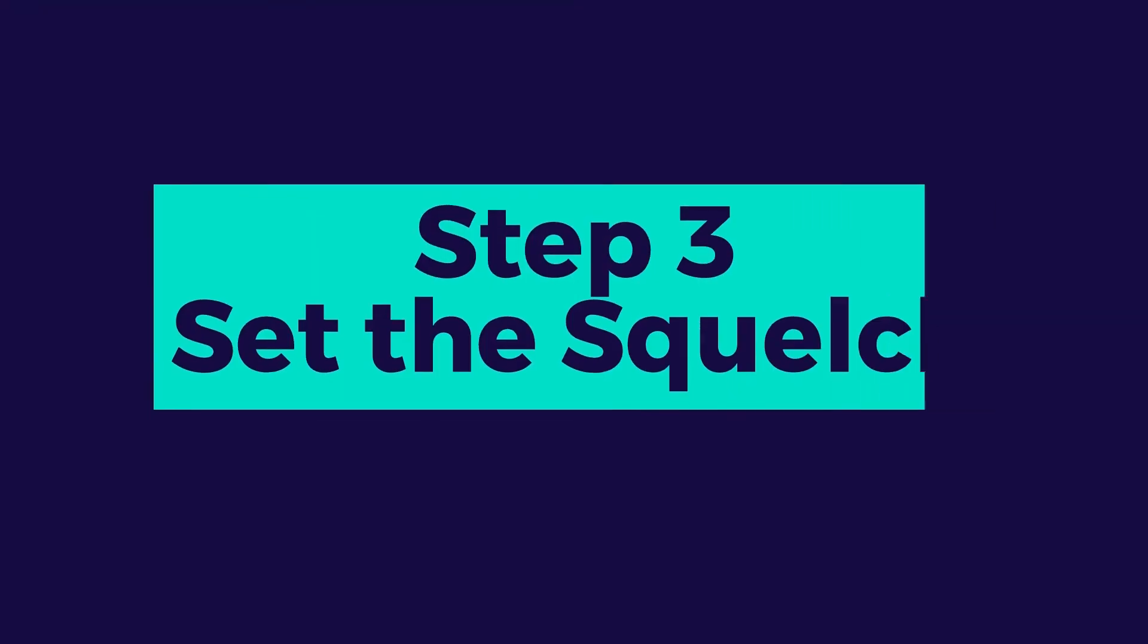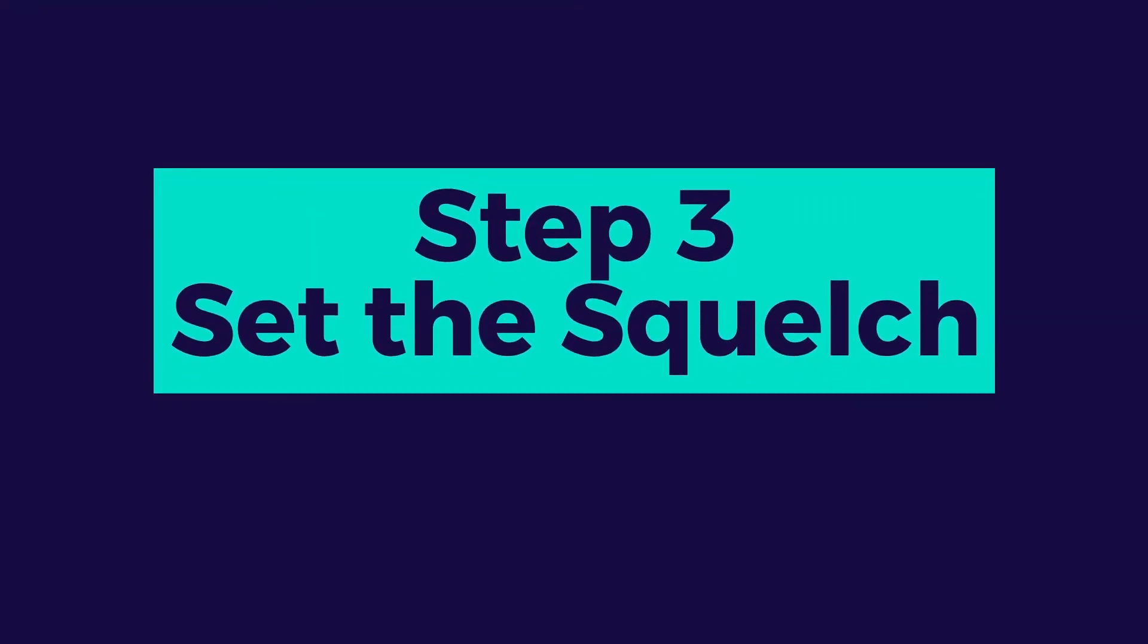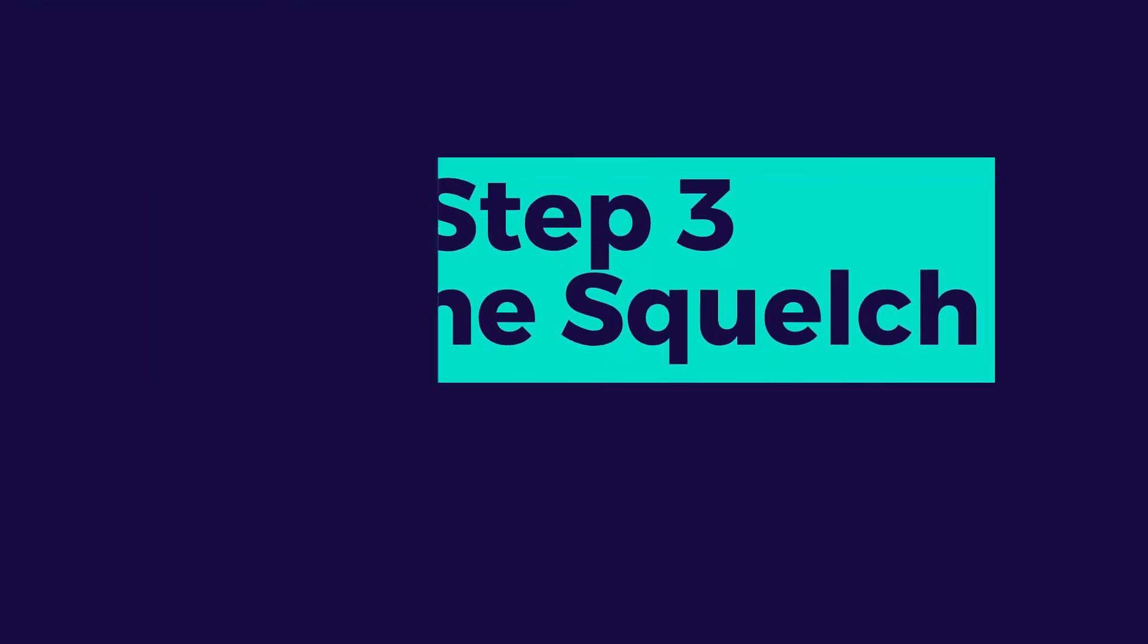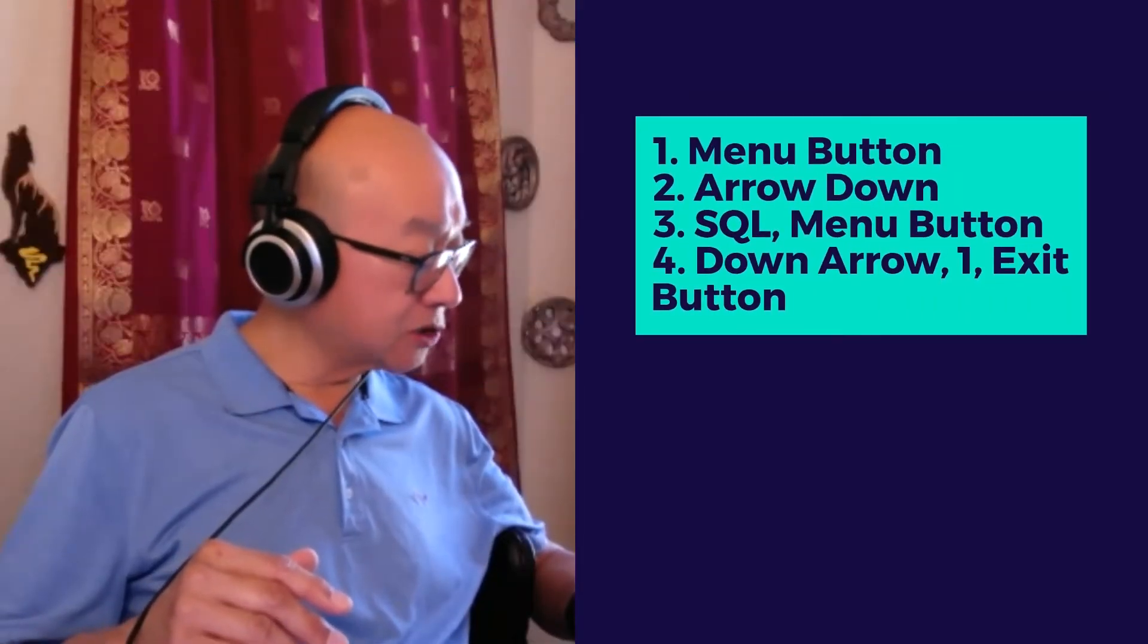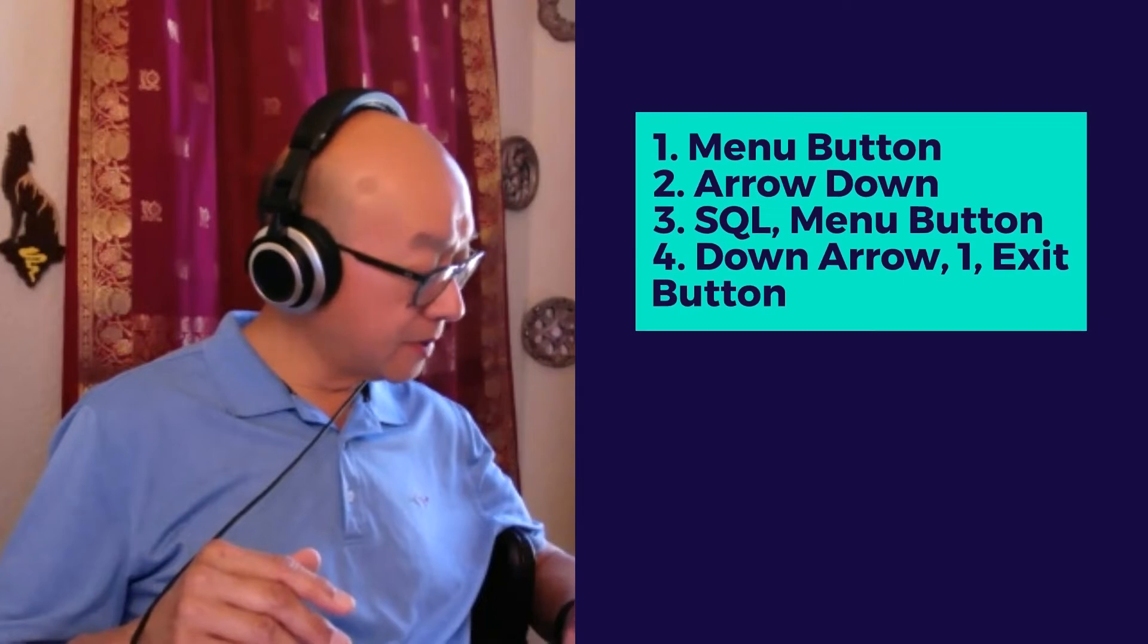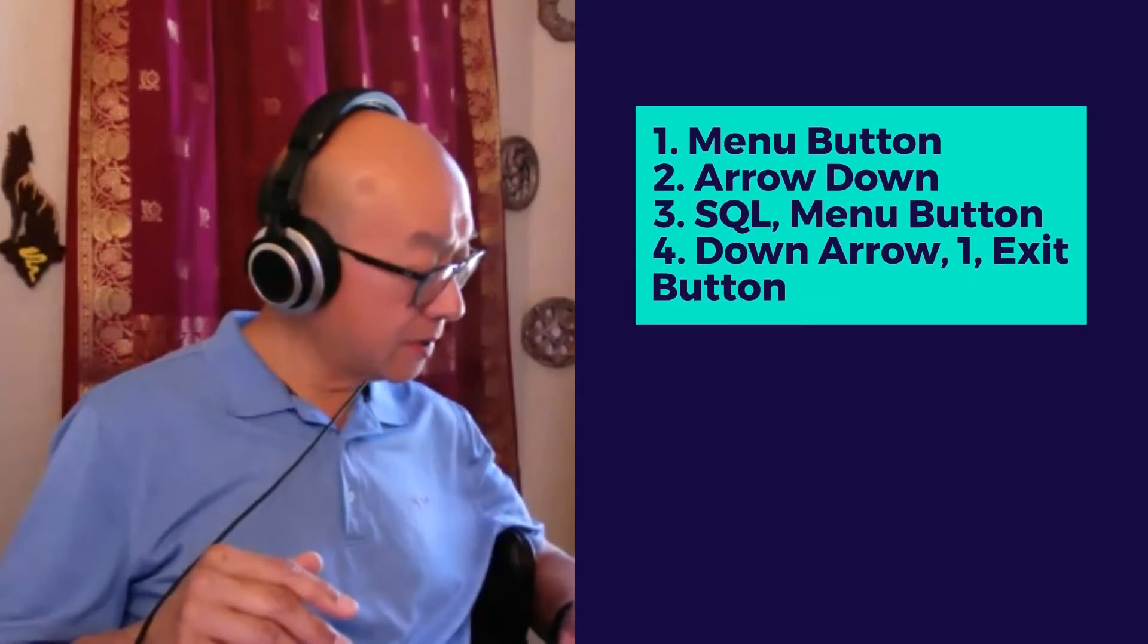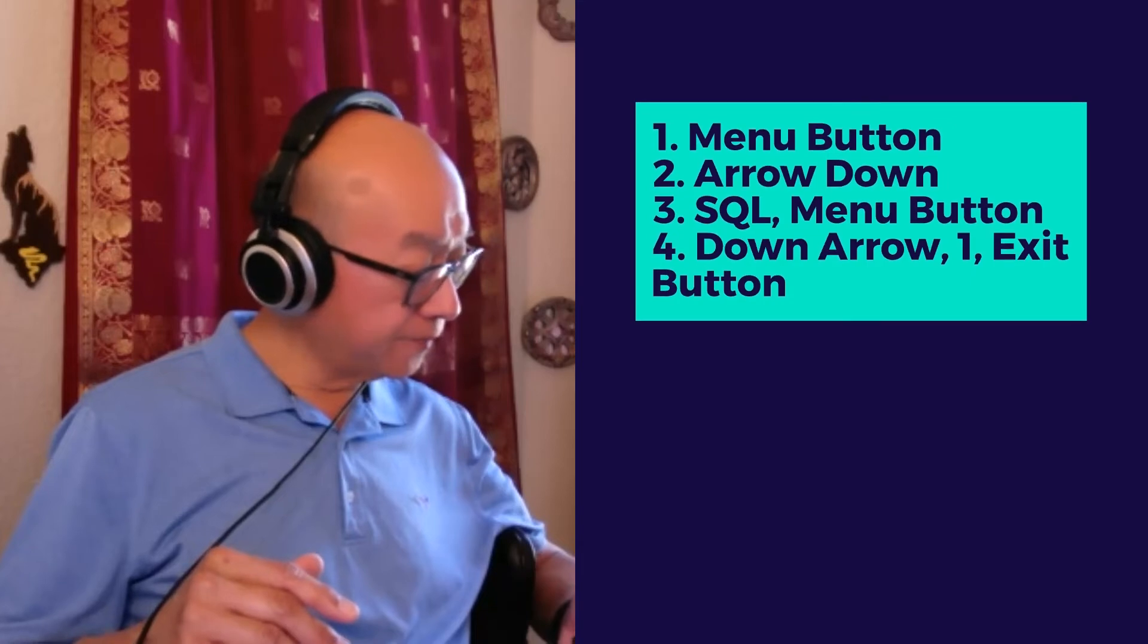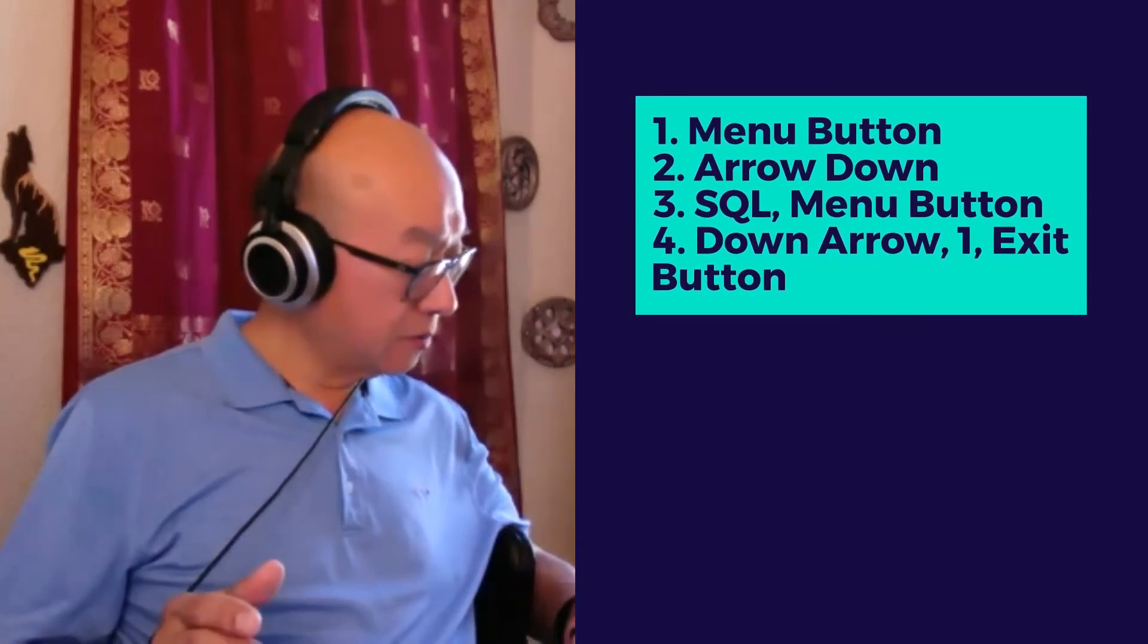It might say VOICE now, but you just hit the down arrow until you get back to SQL - that's Squelch. Once you get to SQL, hit the menu button again.